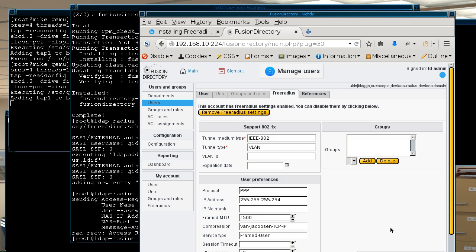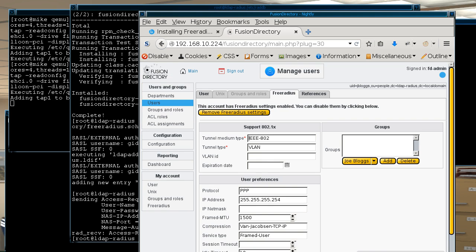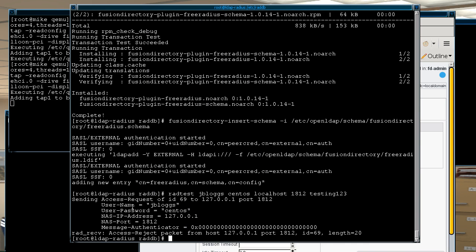So now they have certain free radius attributes added into their user profile. Once you click on apply and so now that's in, if we try again. Oh still.